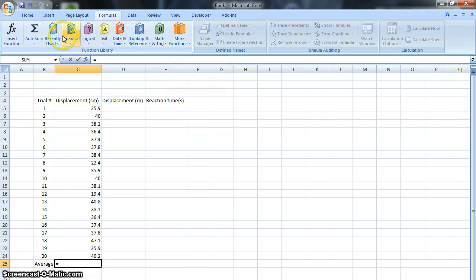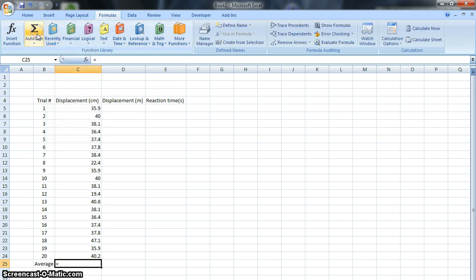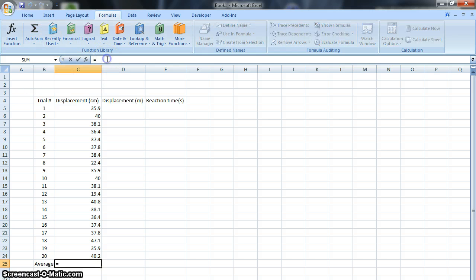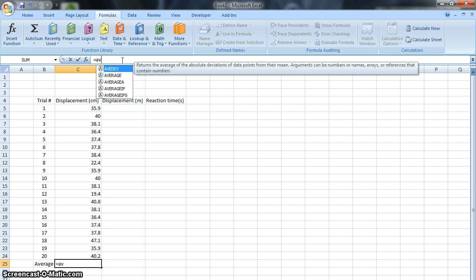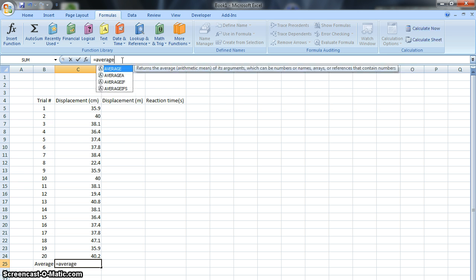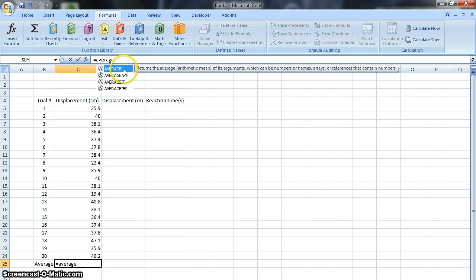You can look at math and trig, or maybe recently used. There's average, or you can do autosum stuff. There's a lot of tricks to get equations to work, but I like just typing it in. It's more basic for me. You can type in average, and it starts to guess at what you want it to do, but if you type in average here, it'll come up with the average function.